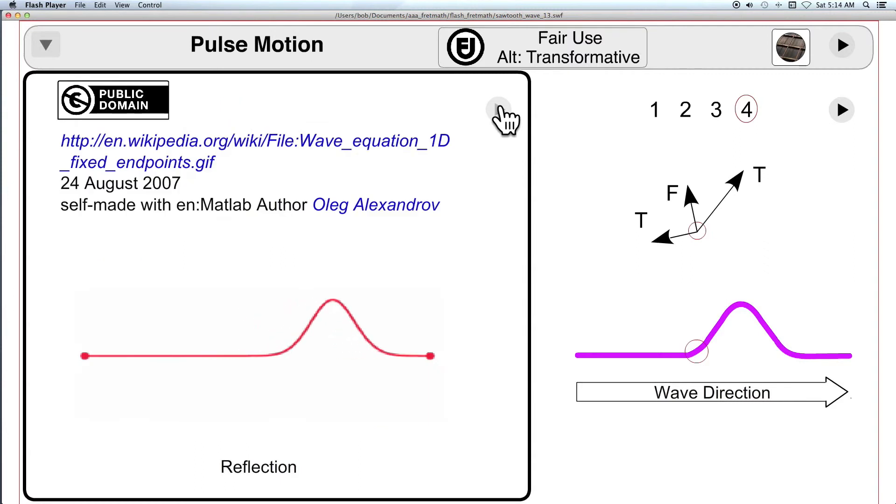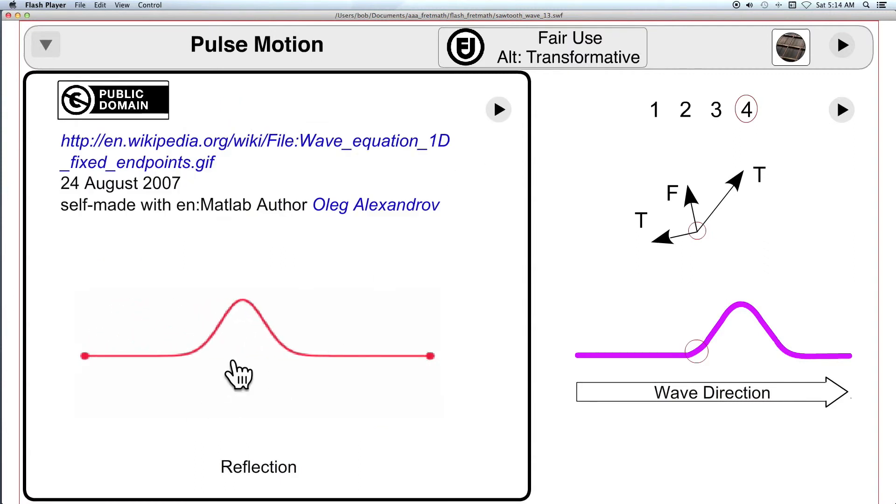And now this shows how a single pulse reflects at the endpoints. And I'll do that again.